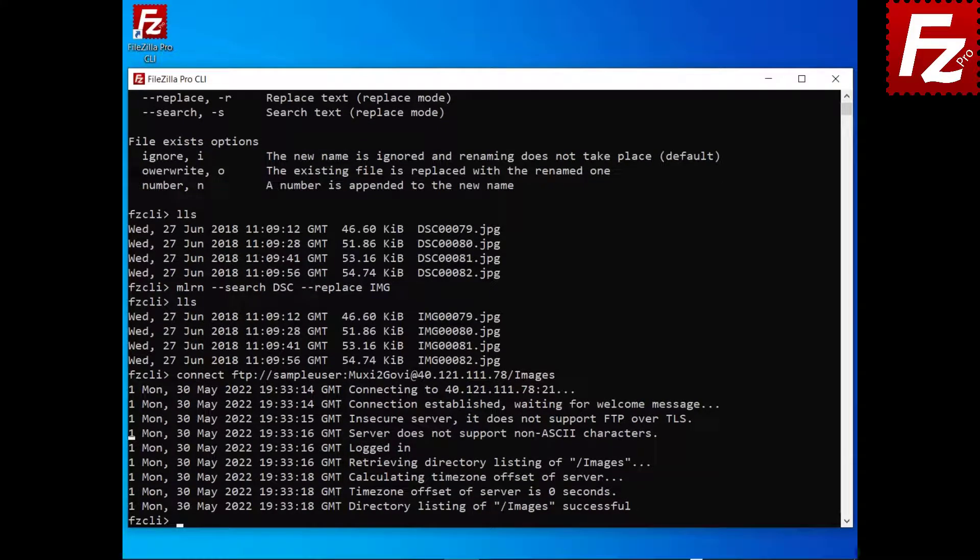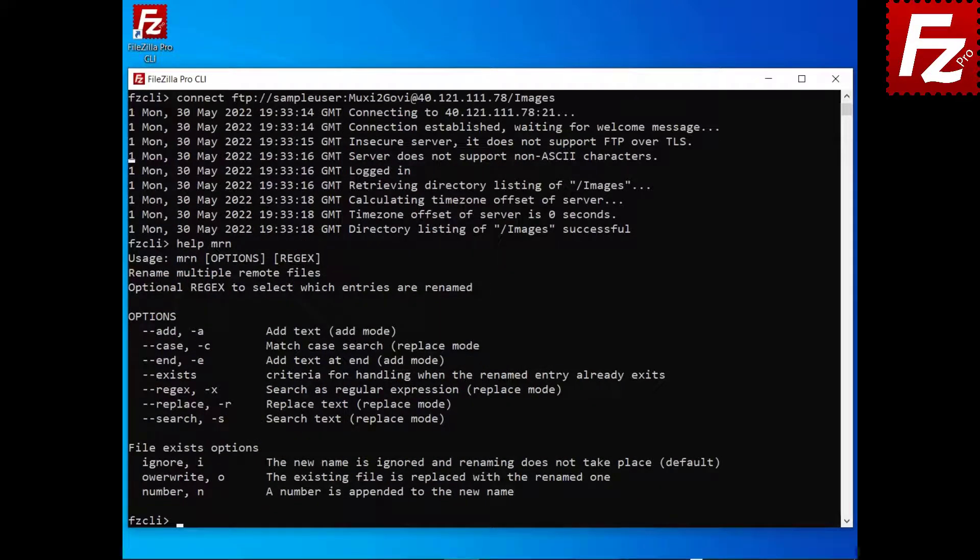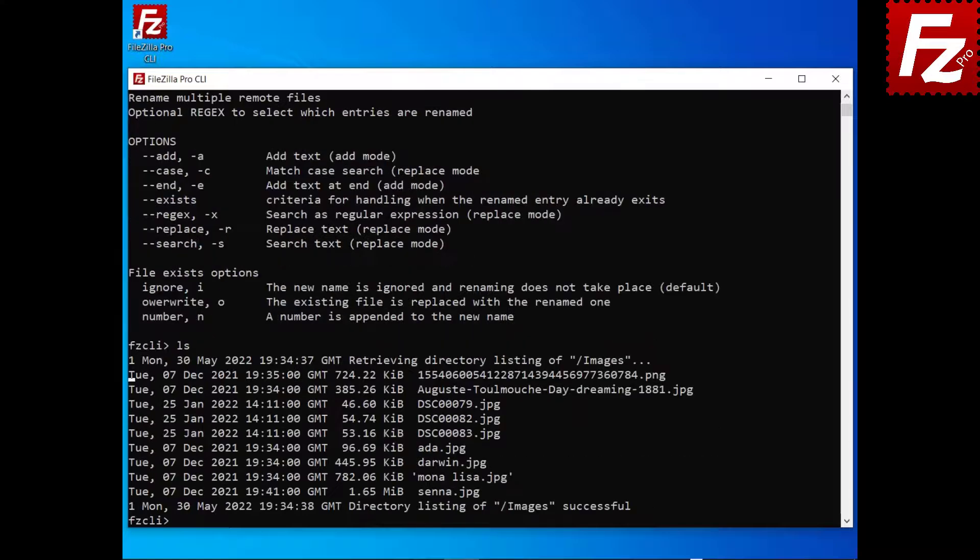For remote renaming, the command is MRN. The parameters are the same. In the example, we are searching and replacing all files in the current directory.